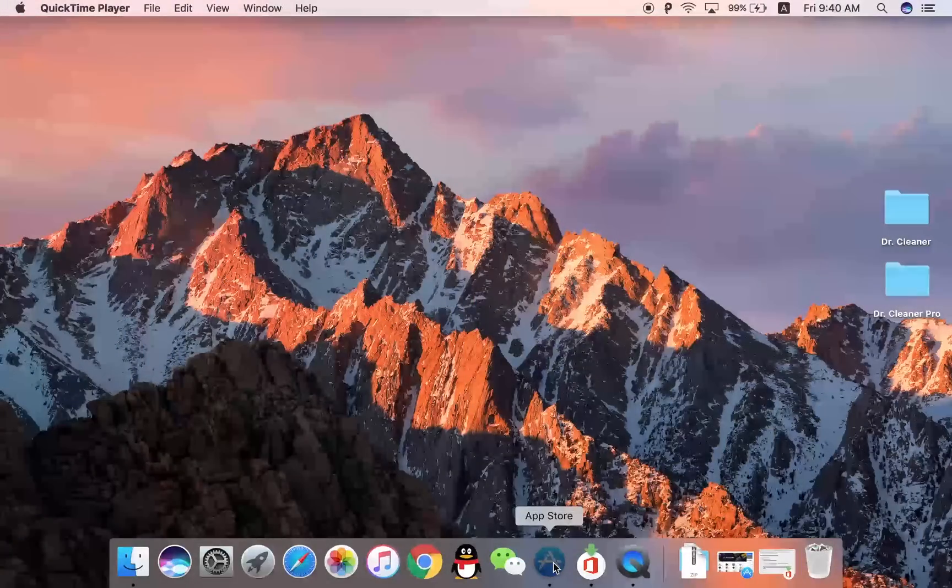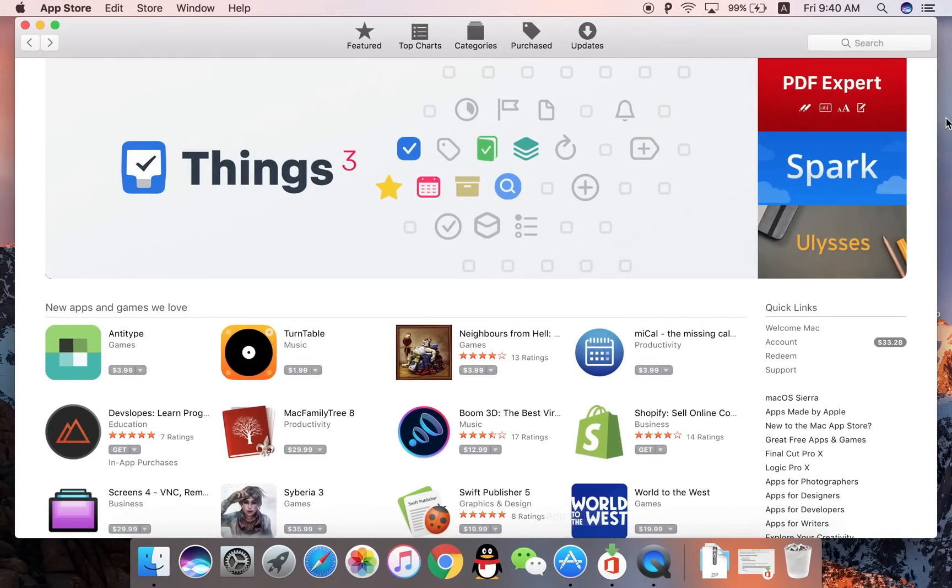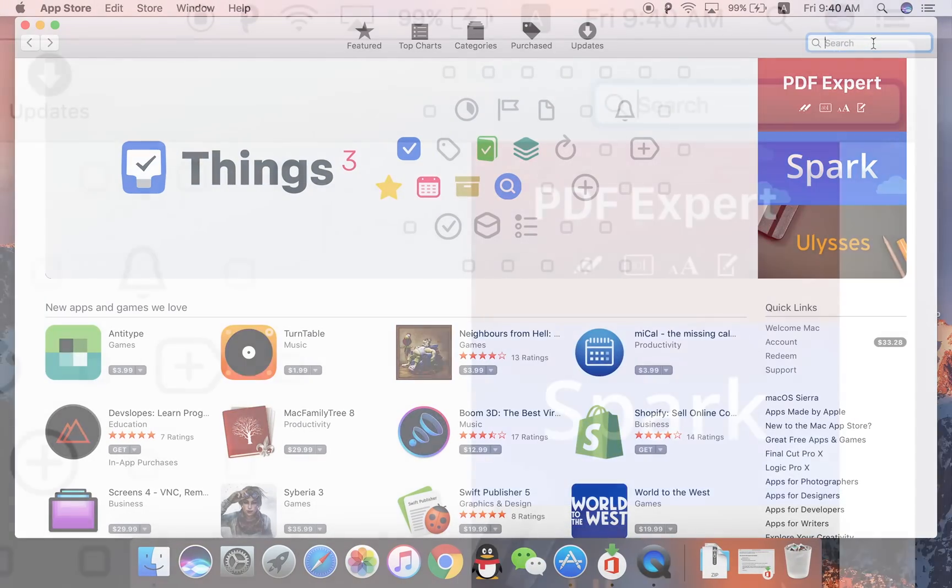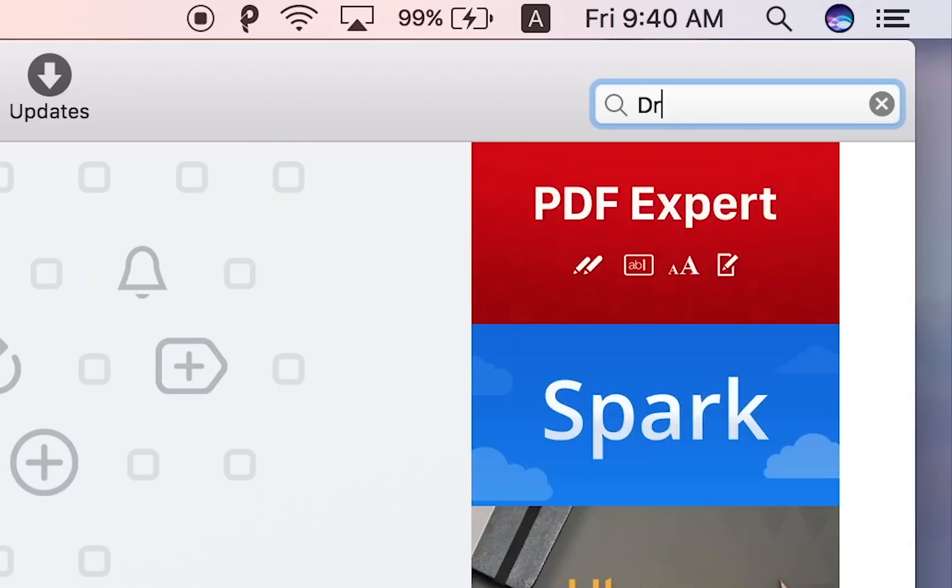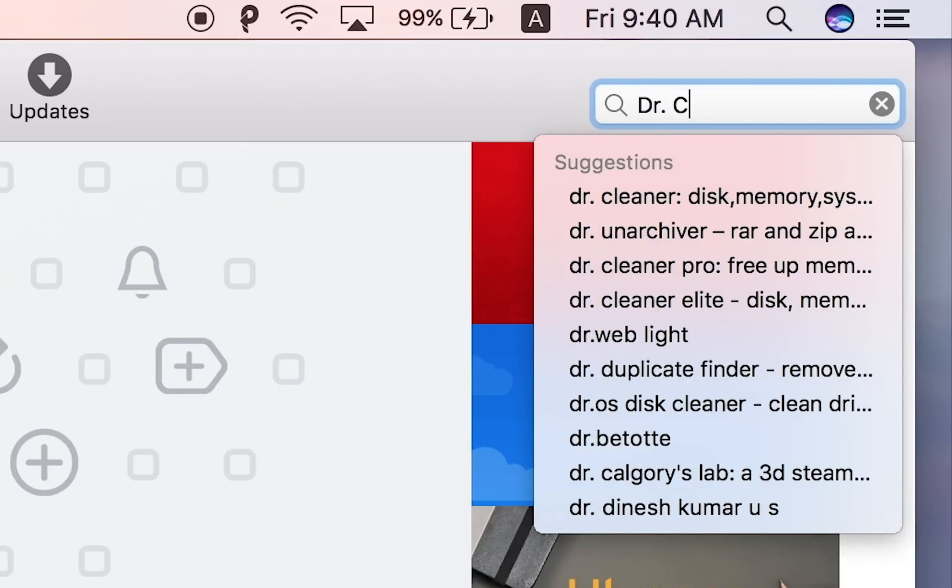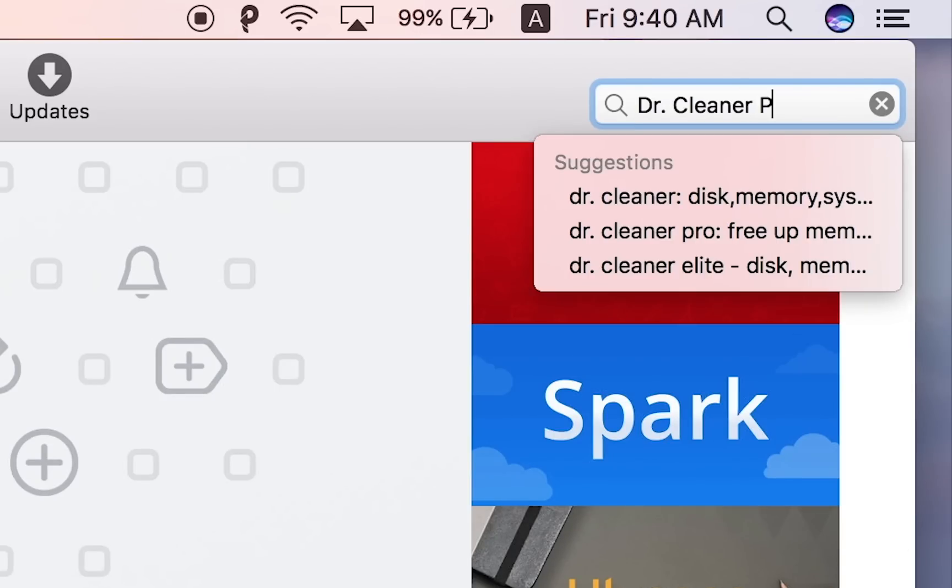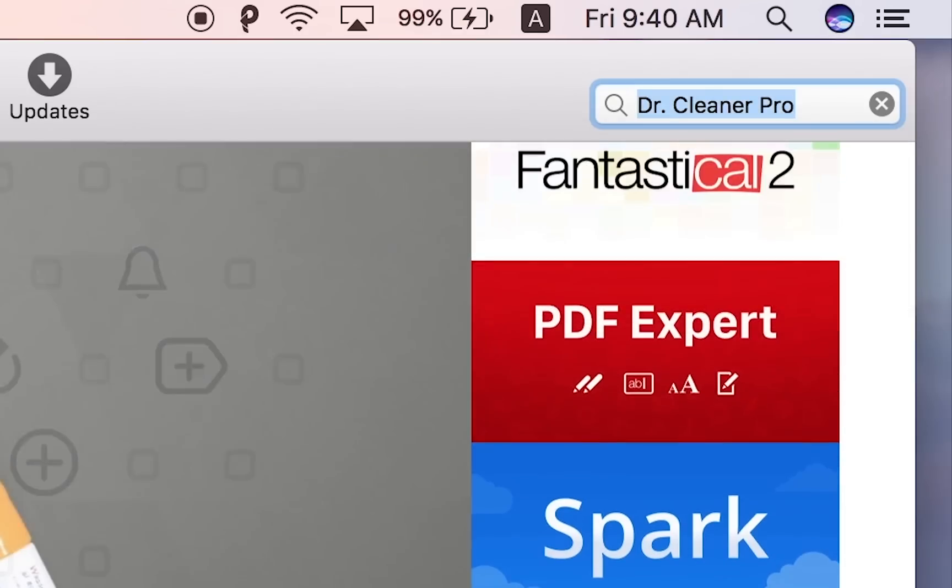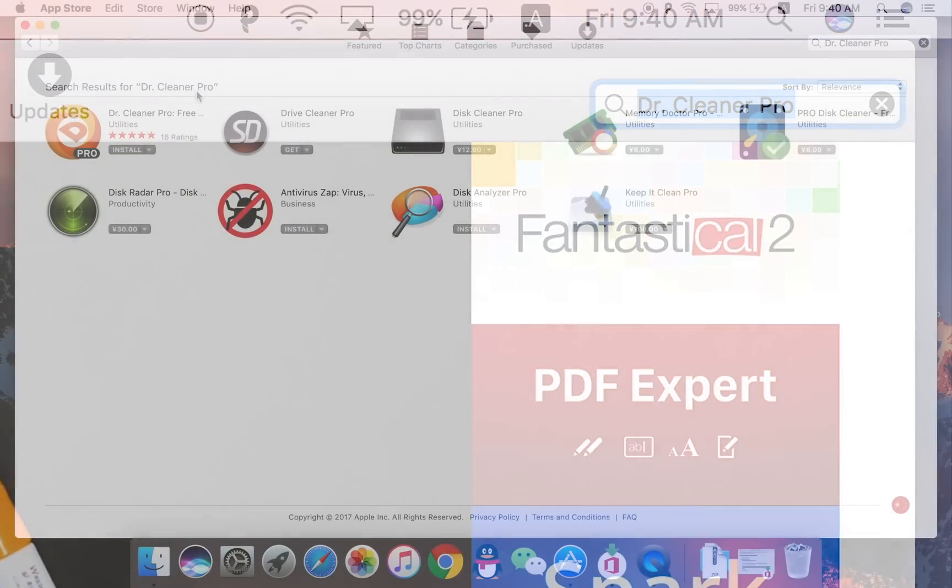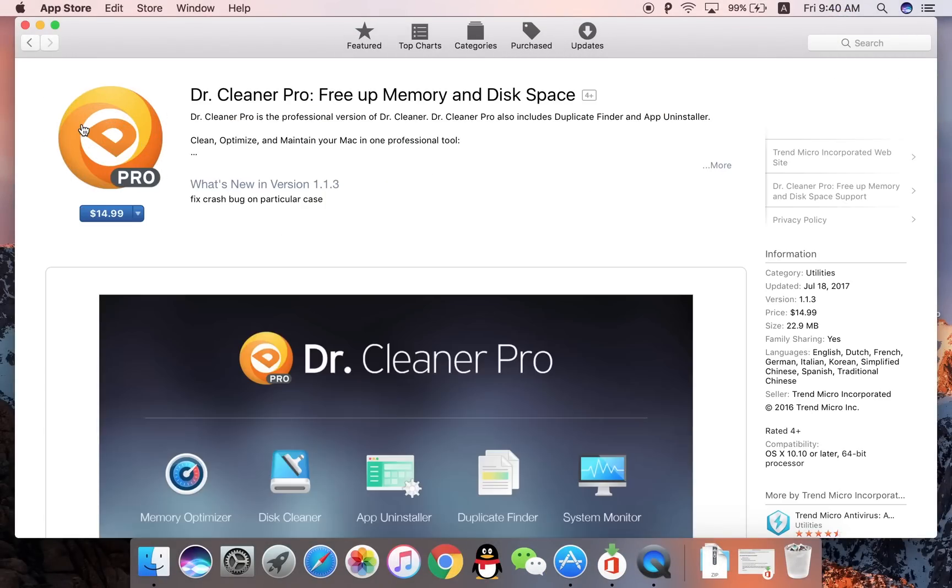So if you want to clean up your Mac and optimize your Mac performance, I can think no better software than Dr. Cleaner. Click the link below and you can get Dr. Cleaner in App Store.